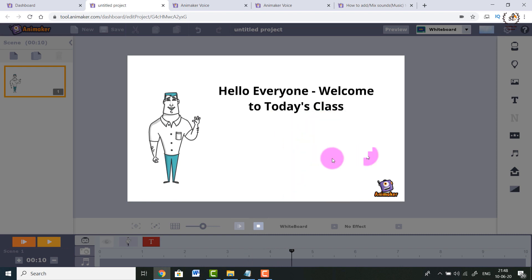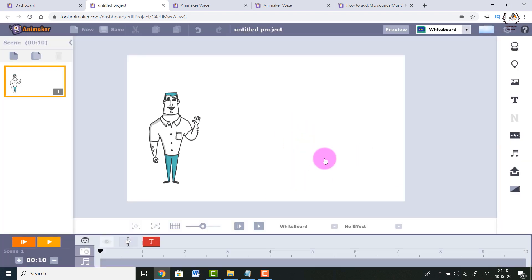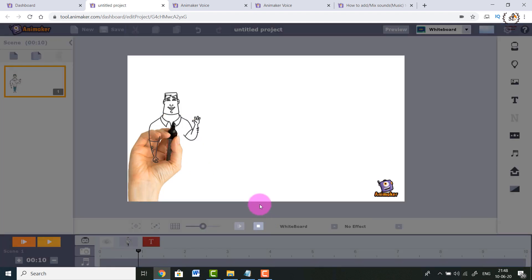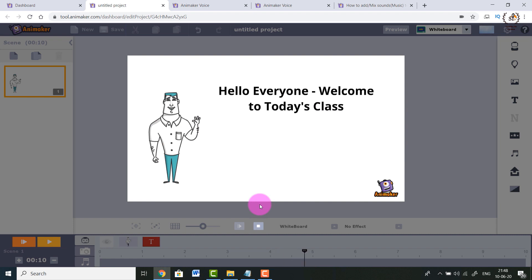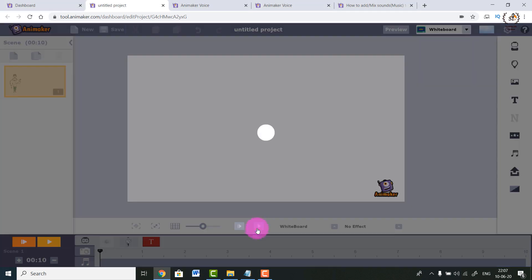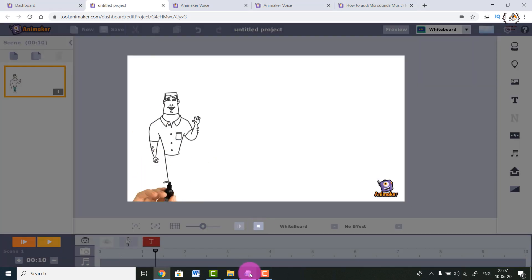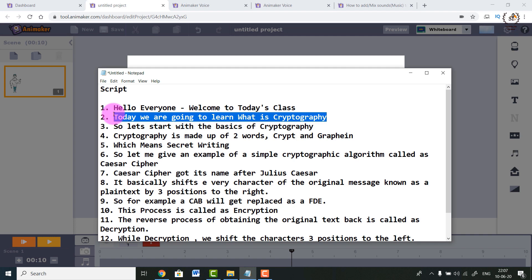Now it's looking better. You have to keep checking the timeline and playing around with it so you can move the text or animation according to your script. We've seen how to keep moving the slider in the timeline to start and end particular effects as per our wish. Now let's move ahead - there are a lot of things left in our script.